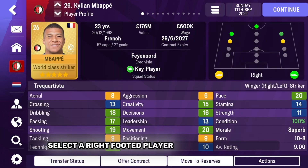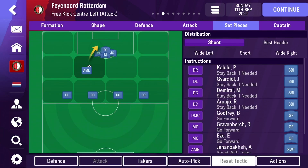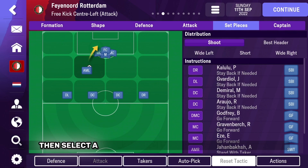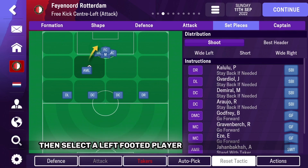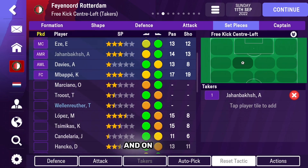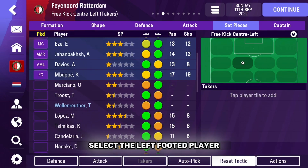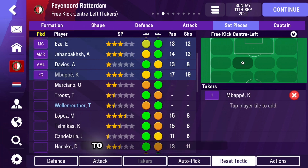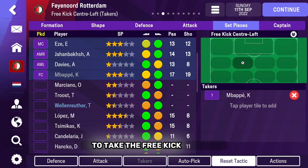Select a right-footed player to stand with Taker. Then select a left-footed player to stand with Taker, and on takers, select the left-footed player to take the free kick.